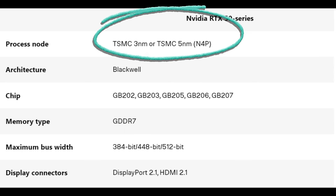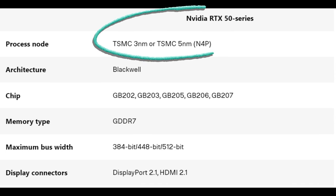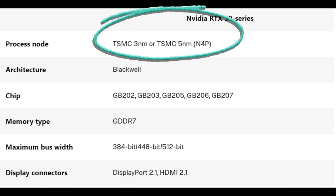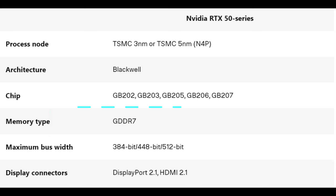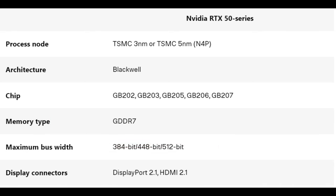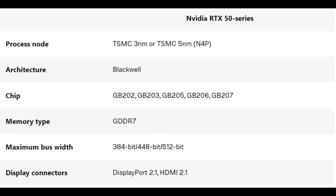The processor node will be the TSMC 3 nanometer or the TSMC 5 nanometer node on there. The architecture is going to be called Blackwell. The memory is going to be the GDDR7. Bandwidth is 384, 448, and 512 bit.